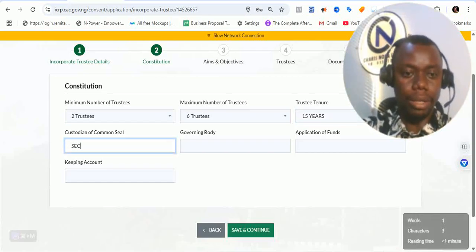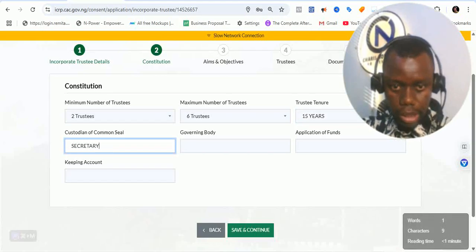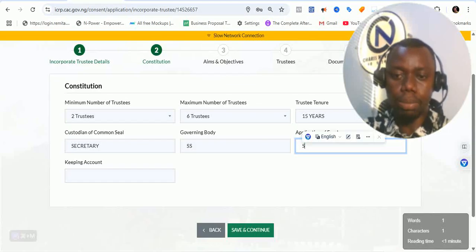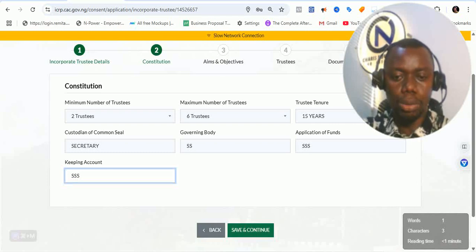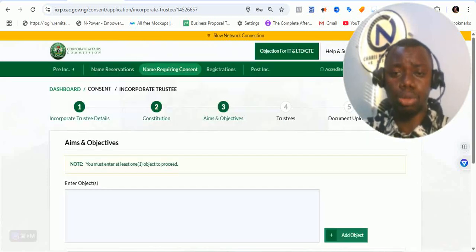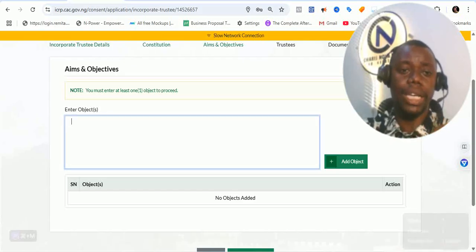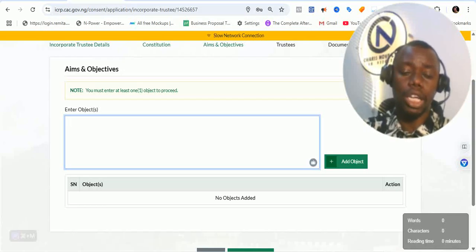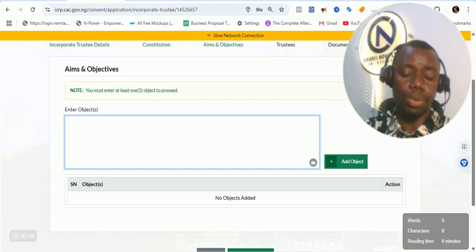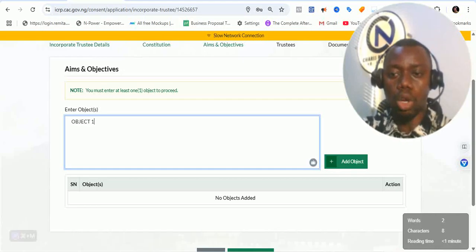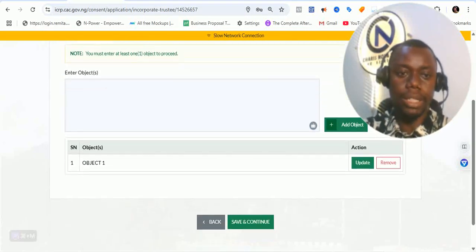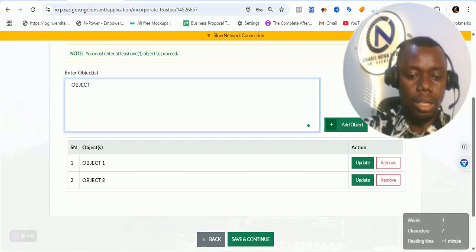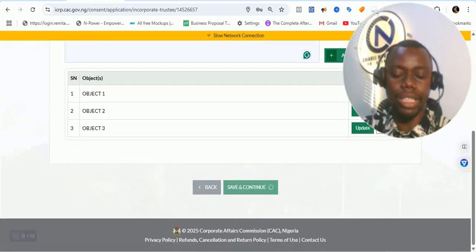You decide who should be the secretary and the governing body. In our course, we already explained how to do this. The application of funds — you explain how you are intending to apply for funds. Who is going to be keeping the record also. When you purchase the course, you will see the breakdown of those details. In the course, we also talked about the different ways you can use ChatGPT to generate a proper object for the incorporated trustee. This is how you put the objects: object 1, then click on add object, object 2, object 3 — until you add all the different objects, then click on save and continue.